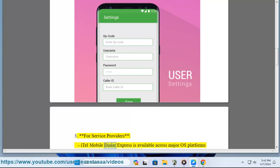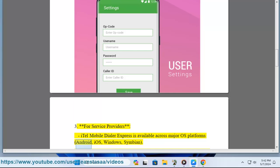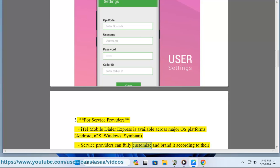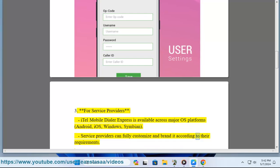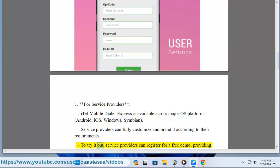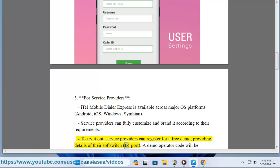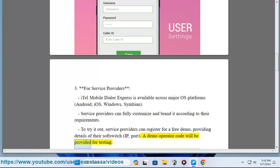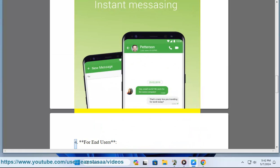For service providers, iTell Mobile Dialer Express is available across major OS platforms: Android, iOS, Windows, and Symbian. Service providers can fully customize and brand it according to their requirements. To try it out, service providers can register for a free demo by providing details of their soft switch IP and port, and a demo operator code will be provided for testing.